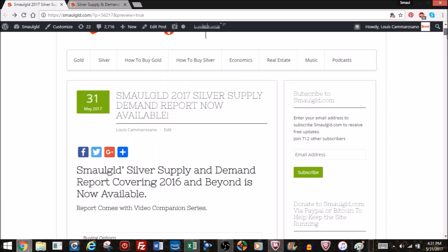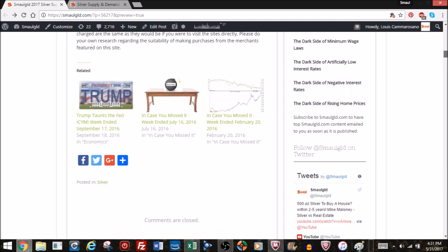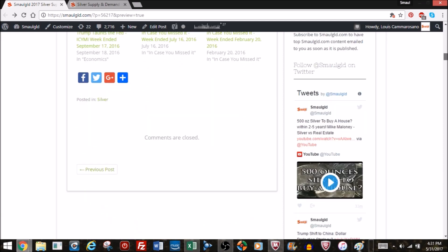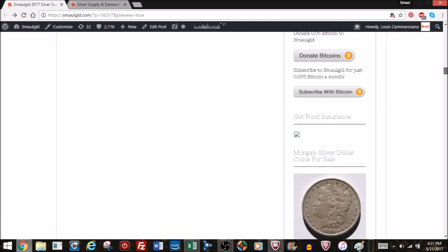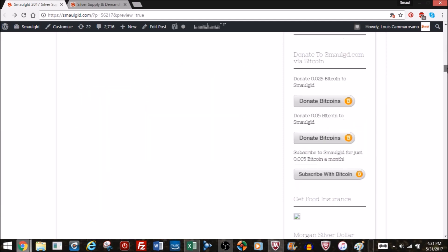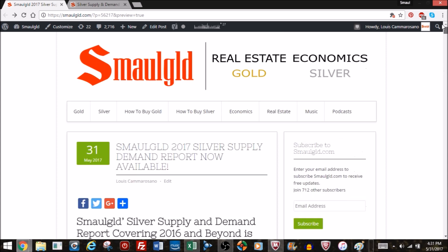In fact I'll show it to you now. You can scroll down and you can donate Bitcoin and donate an approximate amount for the report that you're going to buy.